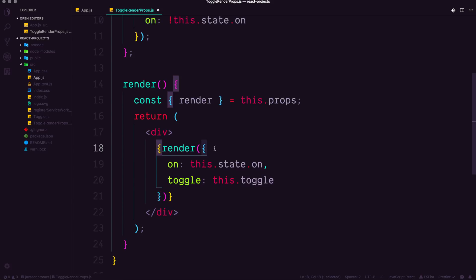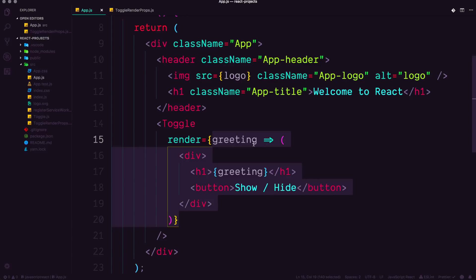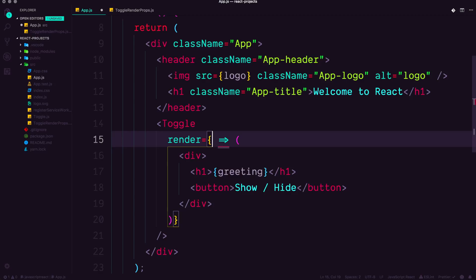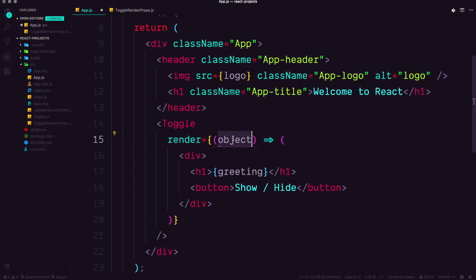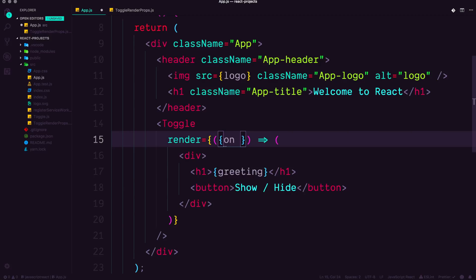So obviously this is going to break our current thing because we just have greeting right here, but imagine we had the object, which would just be like an object, whatever. And we could destructure the properties out of those object with on and toggle.